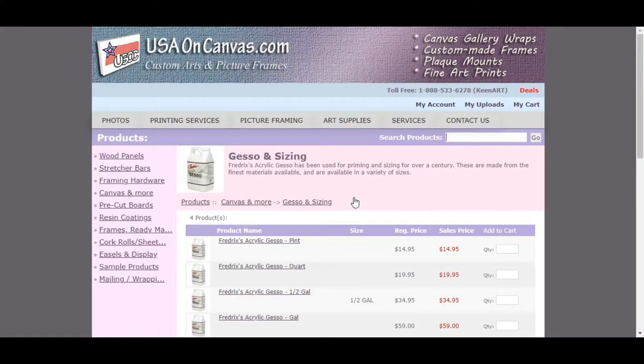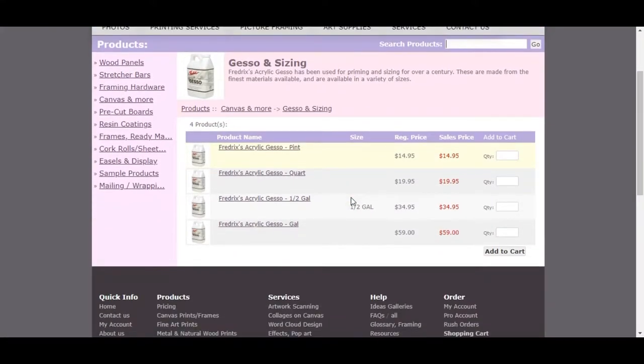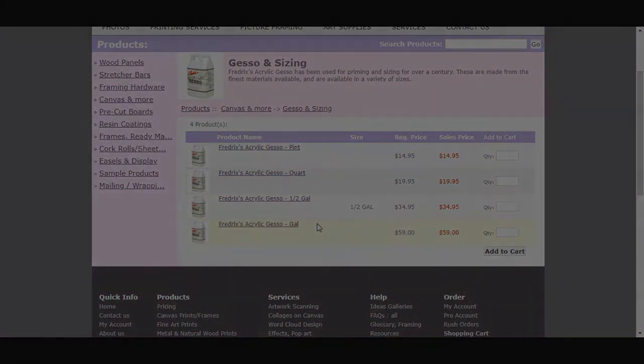Now you will see our four available products, varying in size, including a pint, a quart, half a gallon, and a gallon.